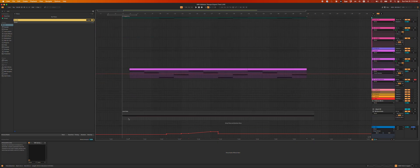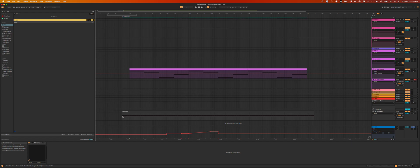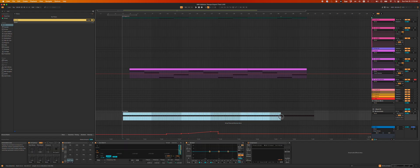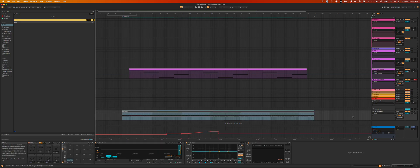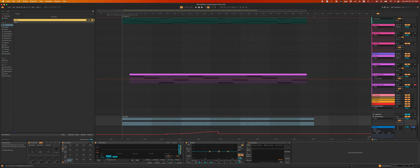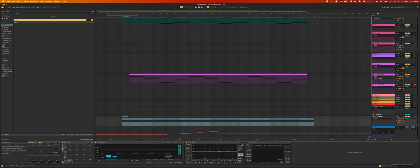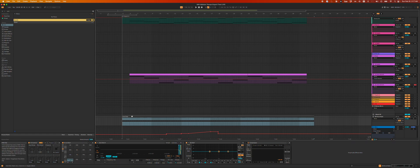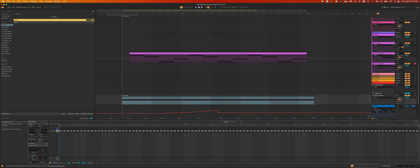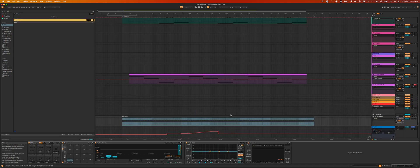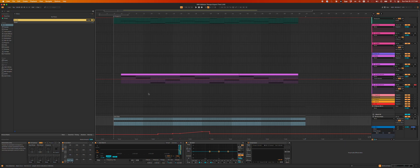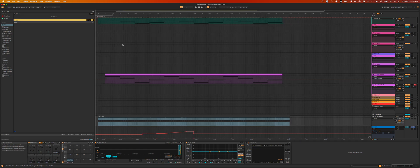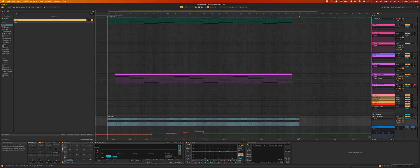But the bigger issue in Ableton is we're going to have a lot of difficulty getting this tempo map out over here. So what I did is I made a click track. It is a drum rack with an array click sample and it's triggering every single quarter note with these tempo changes. And then what we're going to do...